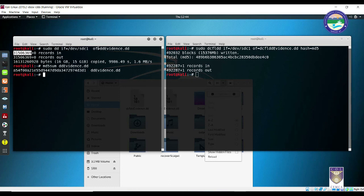In this section, we have seen how to capture static evidences from a Windows and a Linux-based workstation. In the next section, we are going to learn how to capture live evidences — that is, all the volatile evidences which may get deleted or vanish if the computer is shut down. We will look at how to use AccessData's FTK Imager to capture live evidences from a real crime scene.